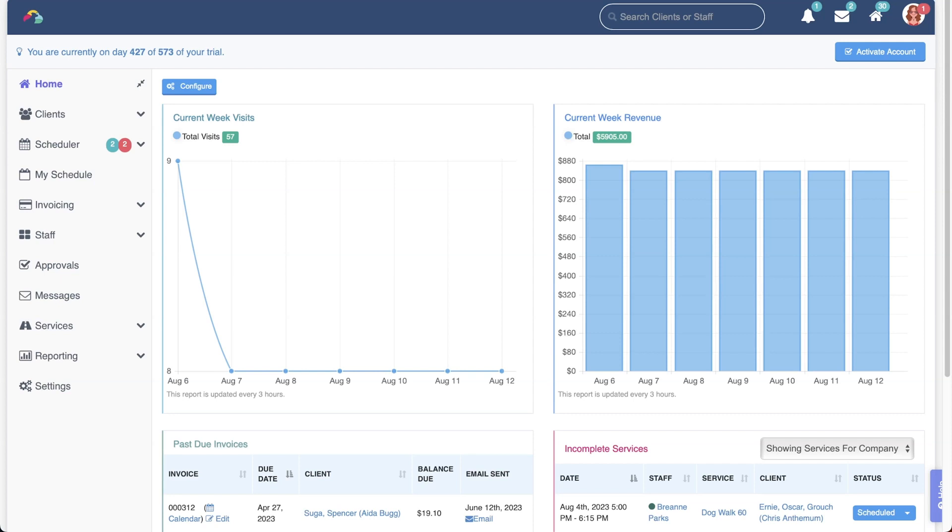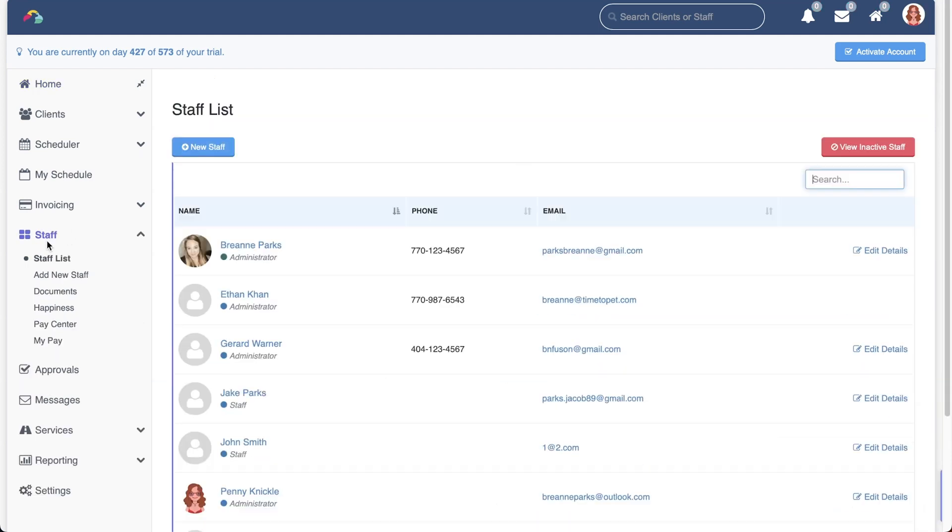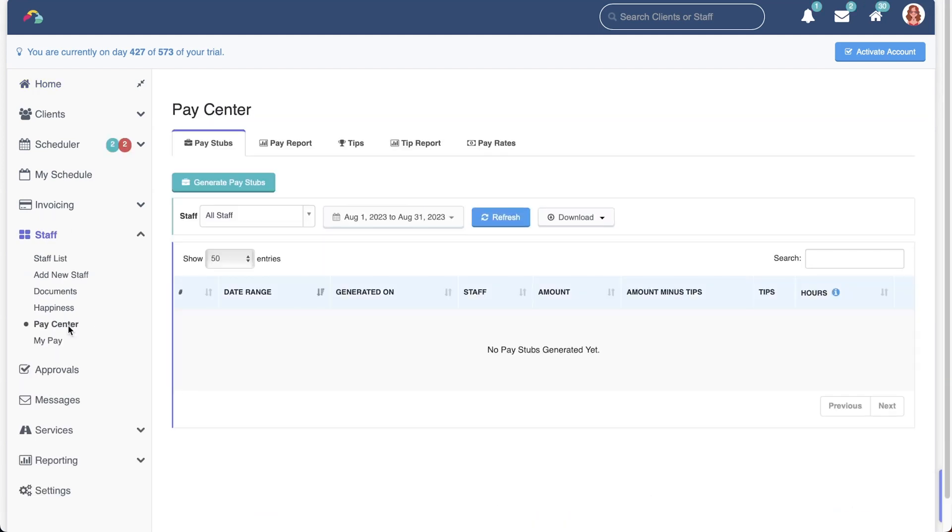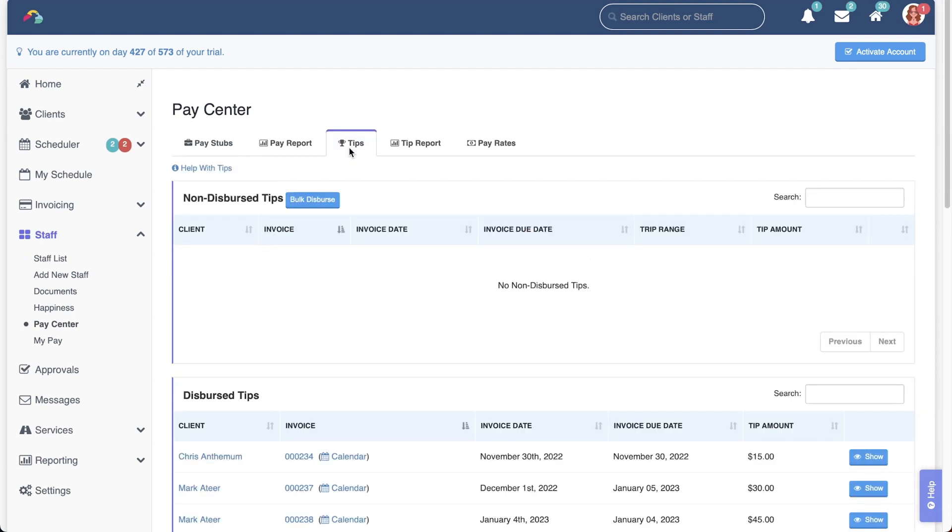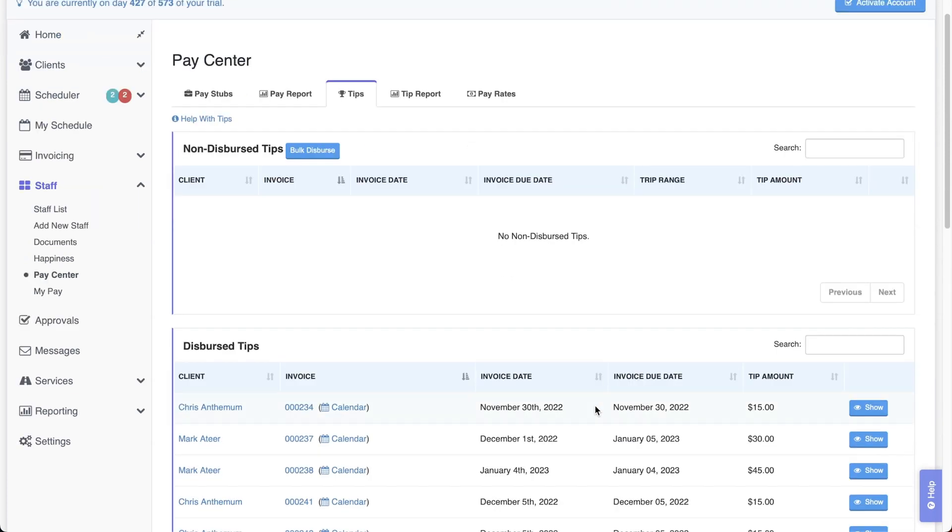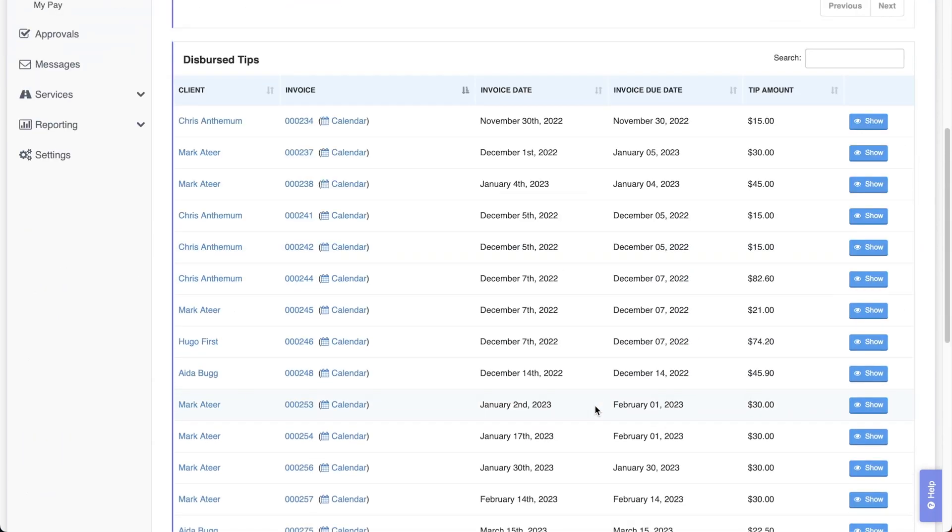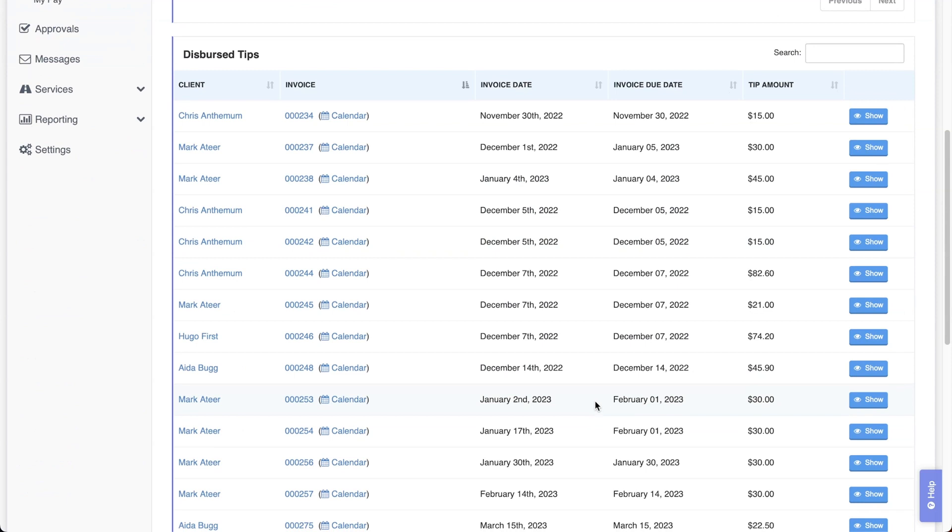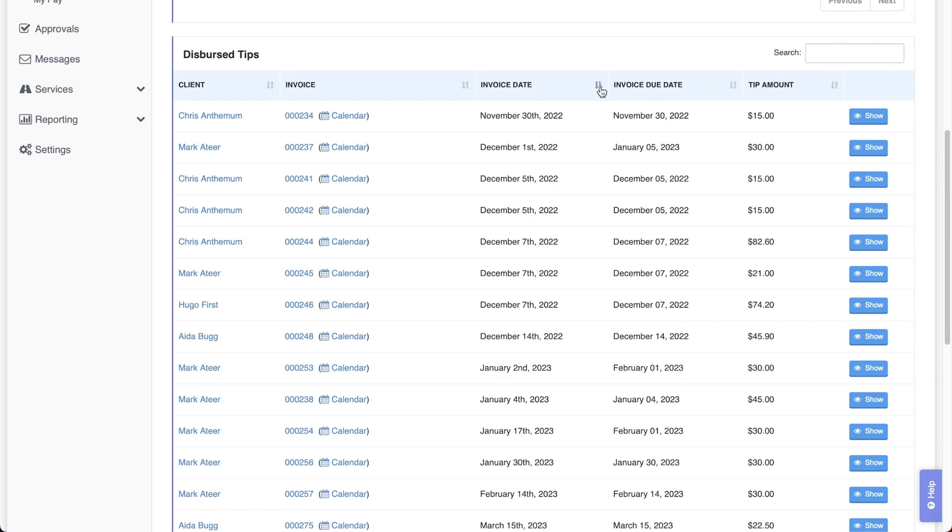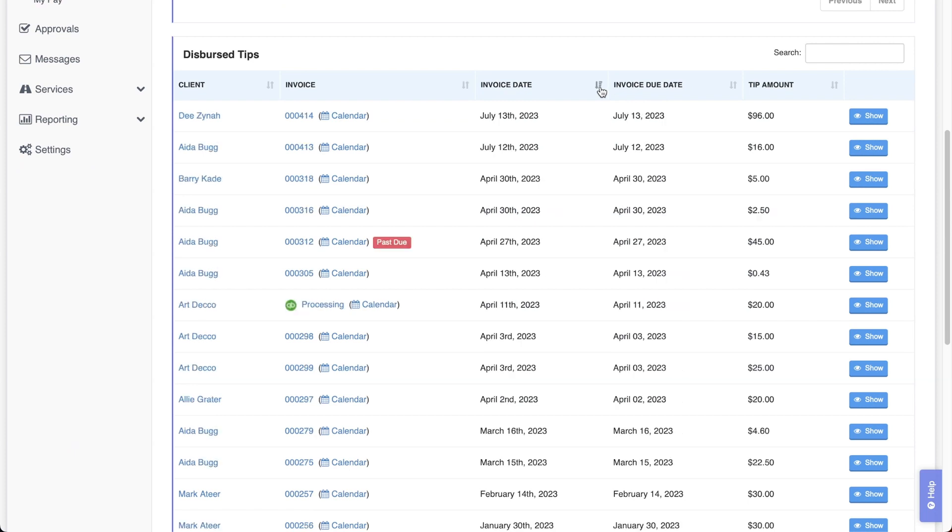To undo a tip disbursement, navigate to Staff, Pay Center, Tips. Then scroll down to the Dispersed Tips section. Find the tip that you want to undisperse and click the Show button on that line.